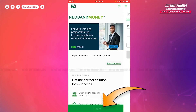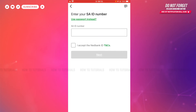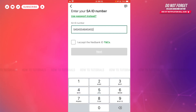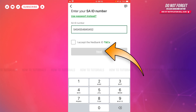Here you will see the login form page, where first of all you need to provide your SA ID number. After providing your SA ID number, you need to tap the checkbox 'I accept the Netbank ID T&Cs.' Then you tap Next, where you need to provide your password, then tap Next.